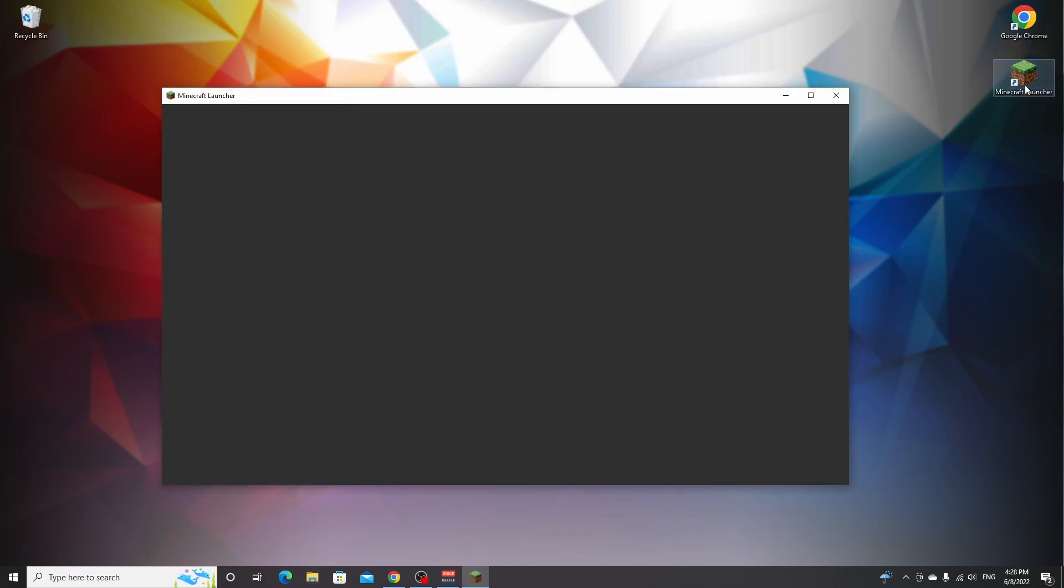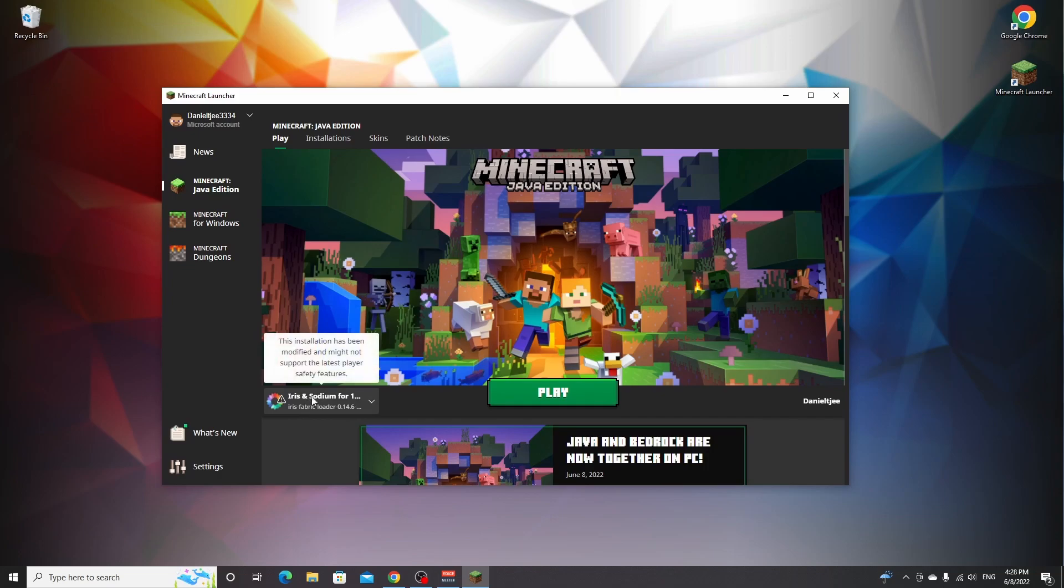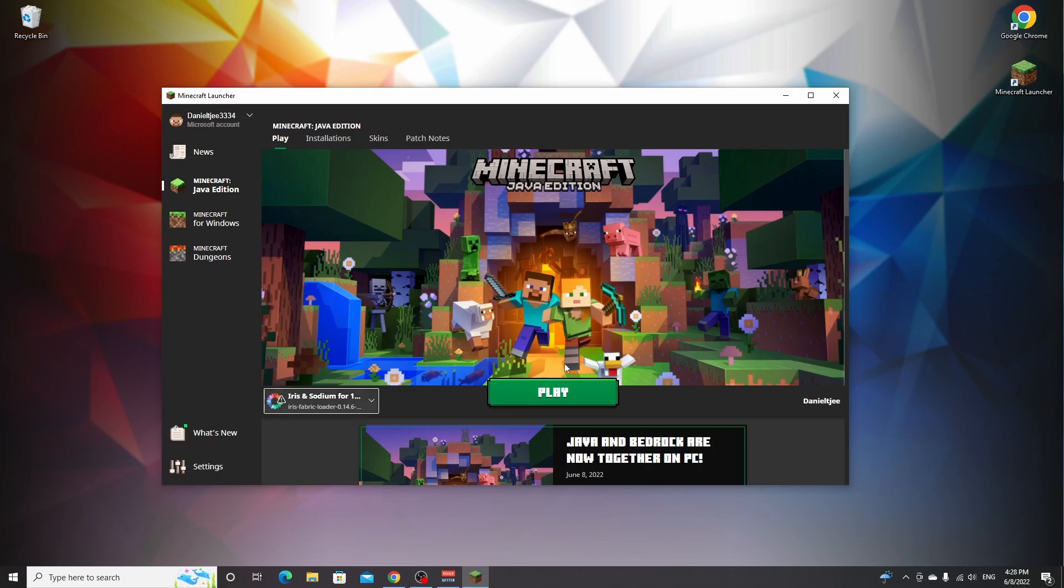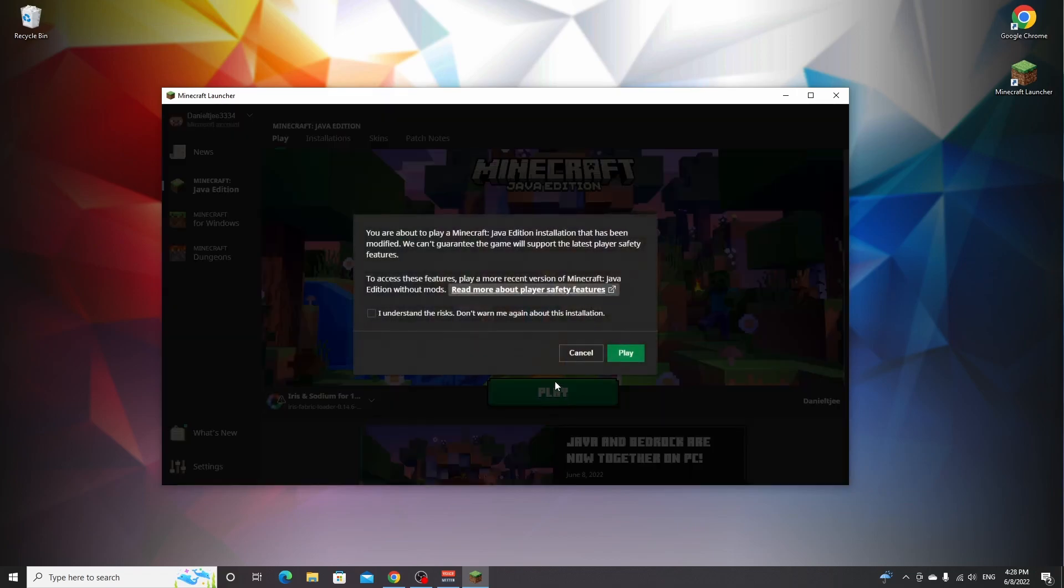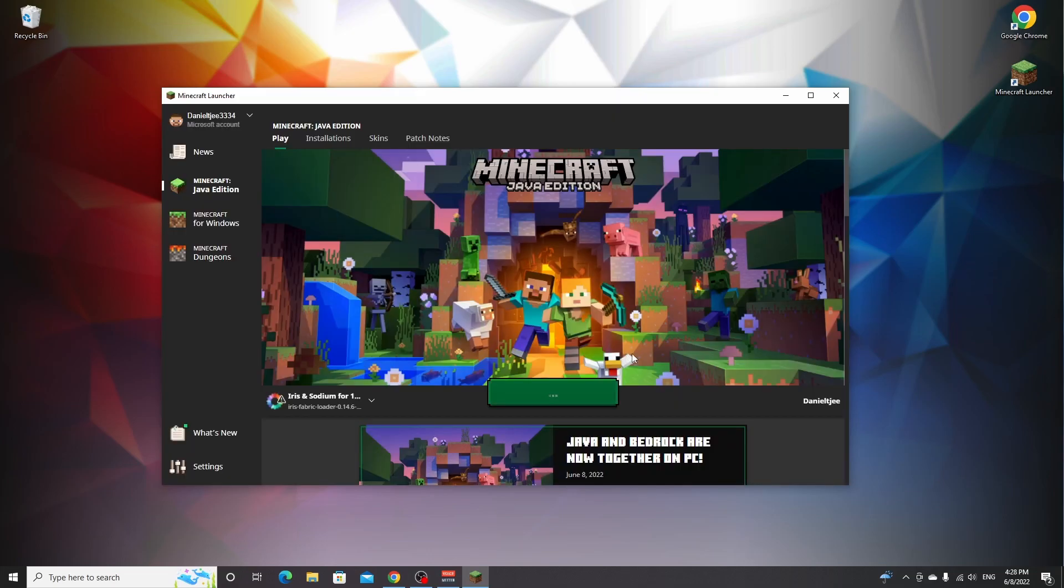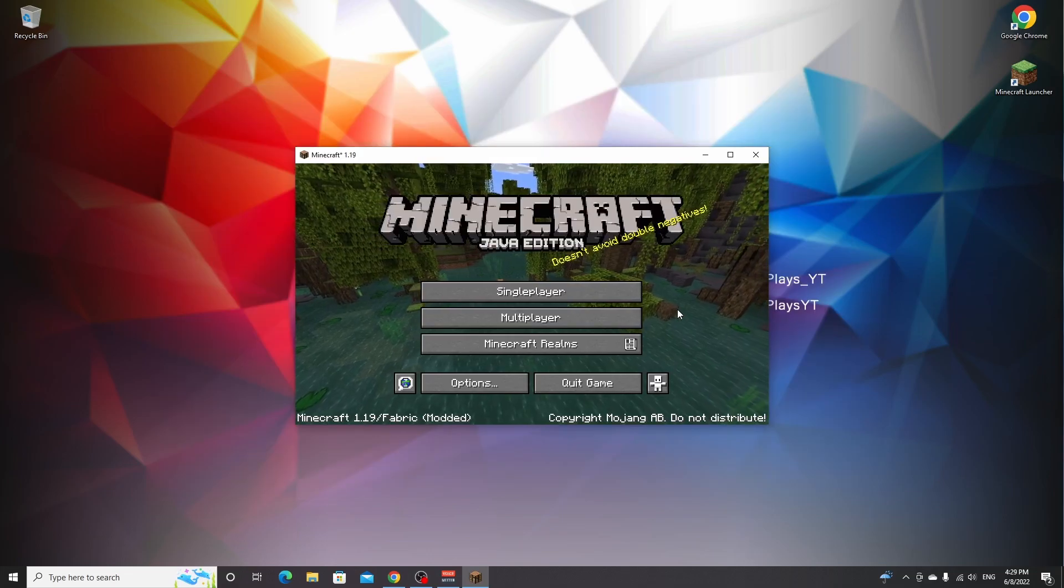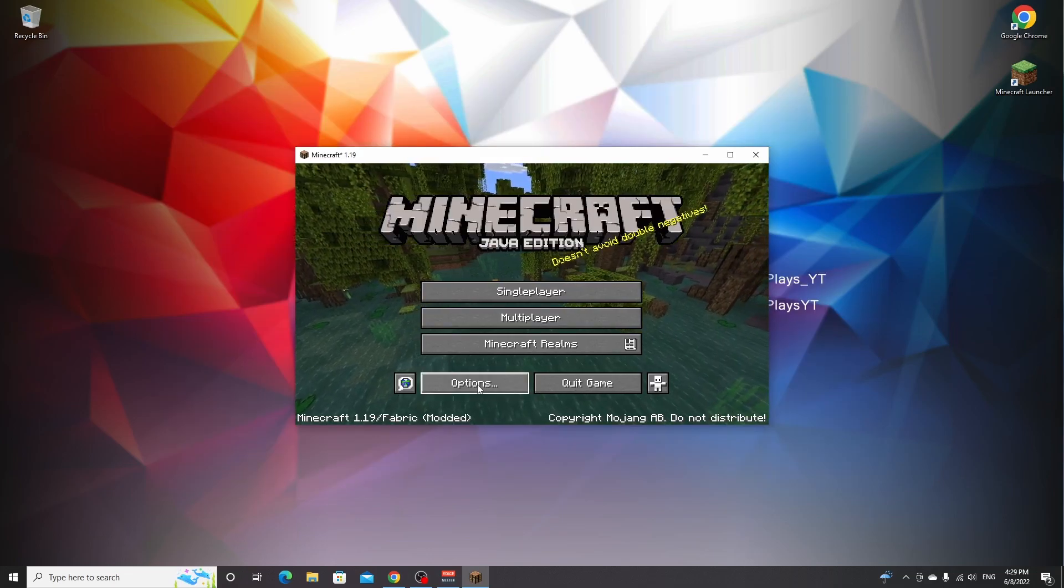Open up your Minecraft launcher, make sure to select the Iris and sodium for 1.19 profile right here, which should be selected by default. You just click play right here. Read what it says here, take this box if you understand the risks, and then you can click play. There we go, we're in Minecraft 1.19.